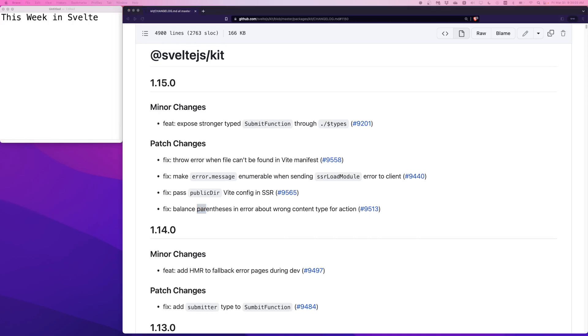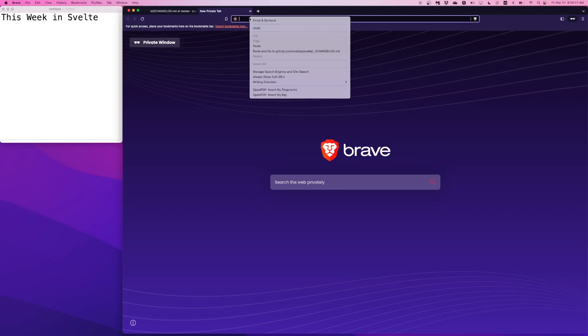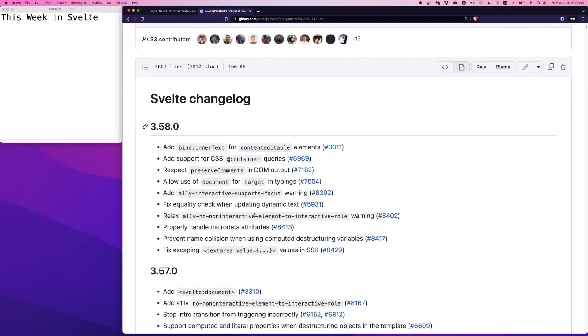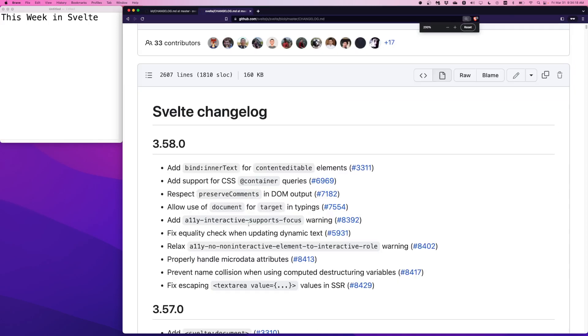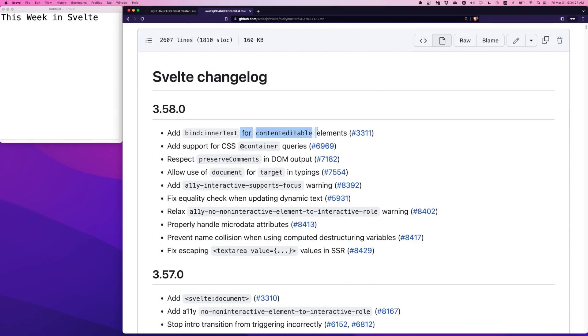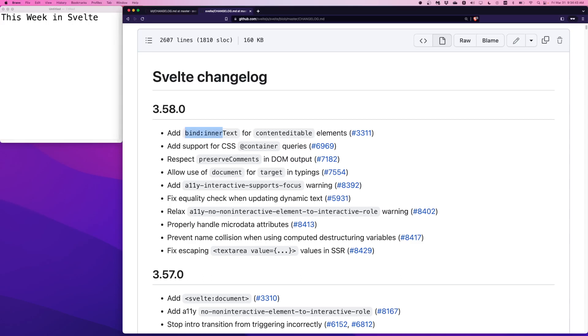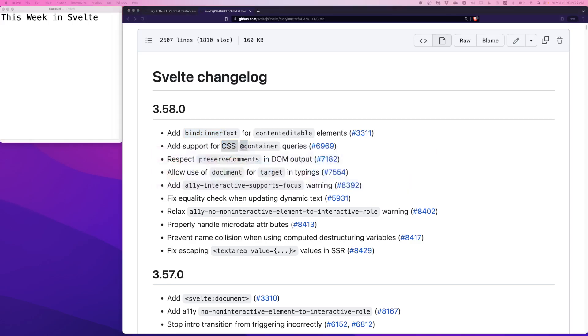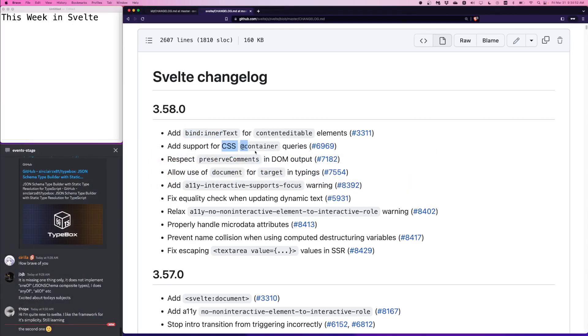And within the past 24 hours, I noticed a new Svelte release. So on to Svelte 3.58.0. Last week we covered 3.57 and here's a new one. The highlights are you can now bind inner text for content editable elements, which should be handy. And I know a lot of folks have been saying when do I get CSS container queries? The answer is now.